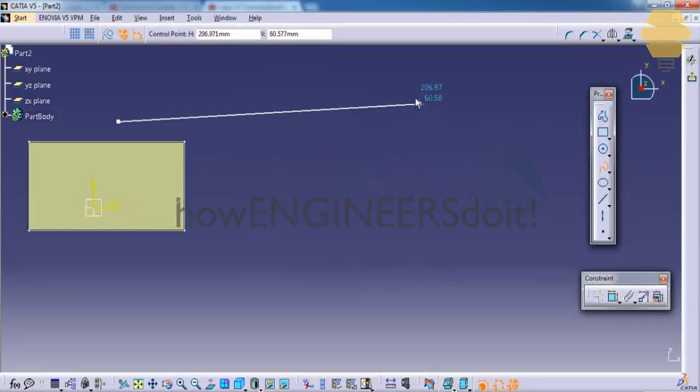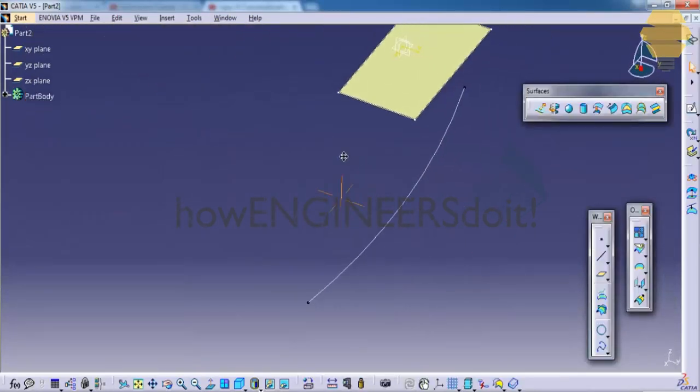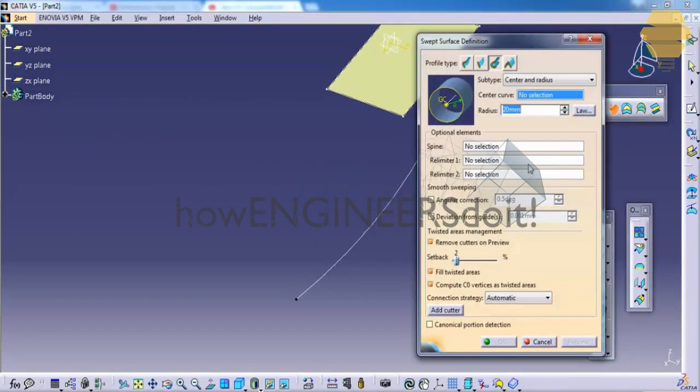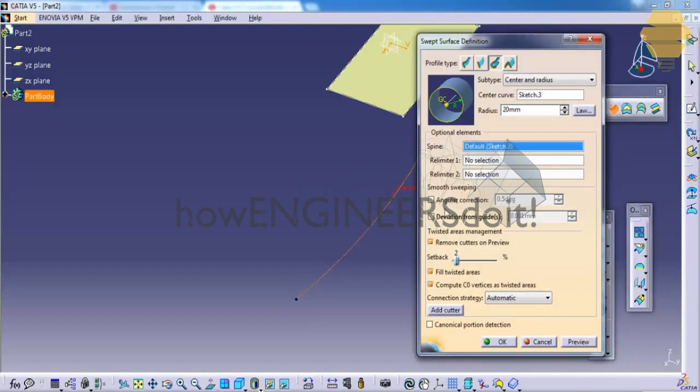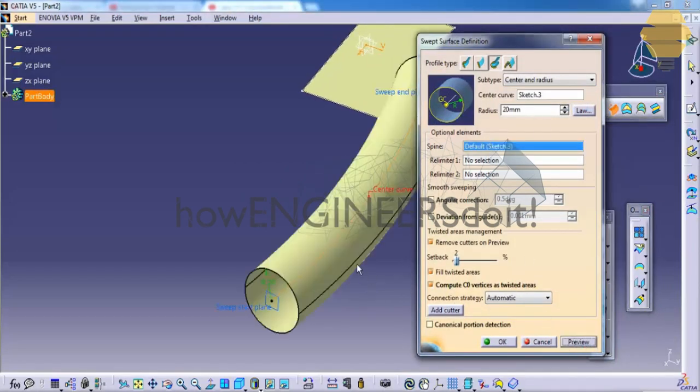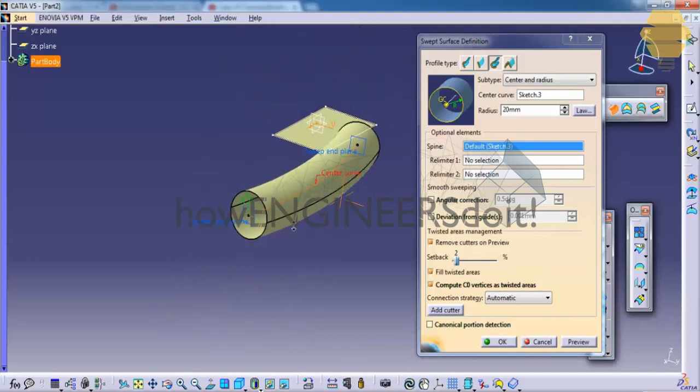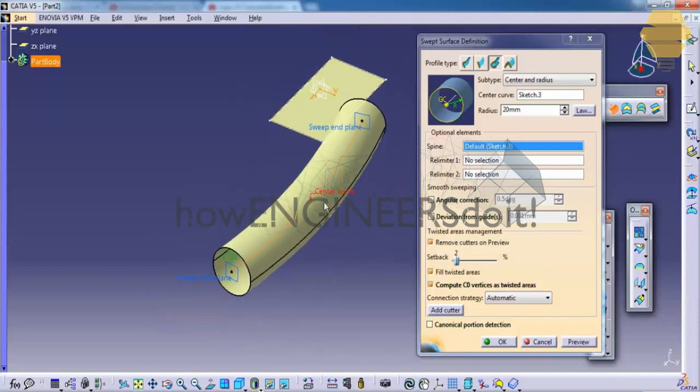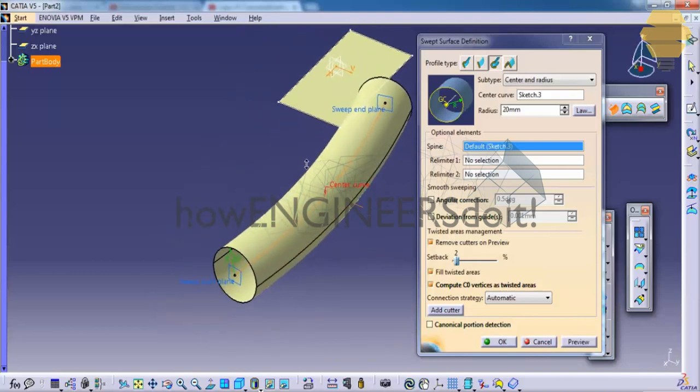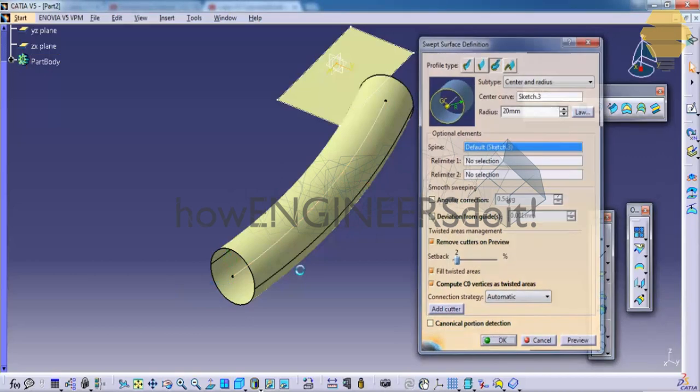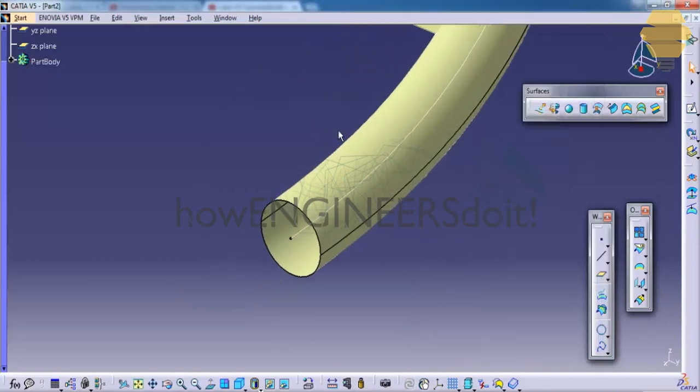Let's create simply a curve. Just go for the sweep command, center radius. Go for a center curve and set the radius as 20mm. That creates a sweep here. This is another option in the sweep command. I'm showing you this so that I can explain the fill command.